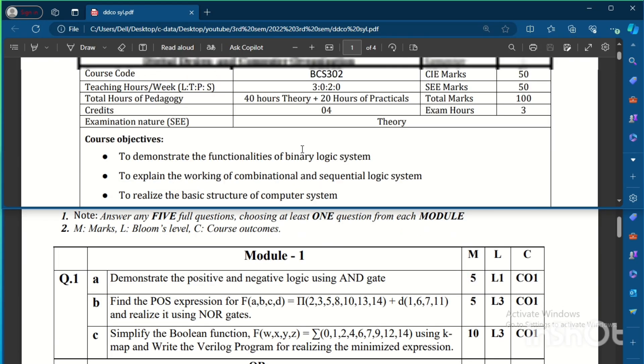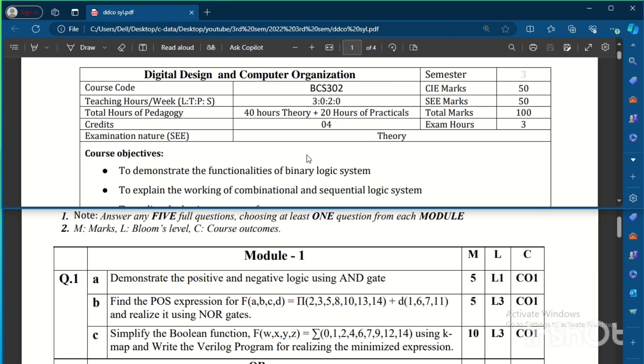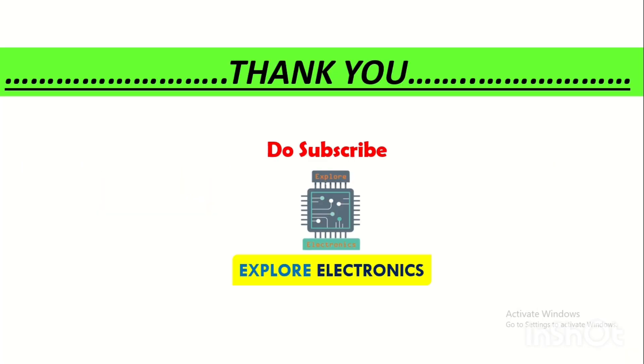So this video is about the model question paper, how the questions may come from Digital Design and Computer Organization subject. So let us see in the next video of answers for these model question paper questions. Thank you.